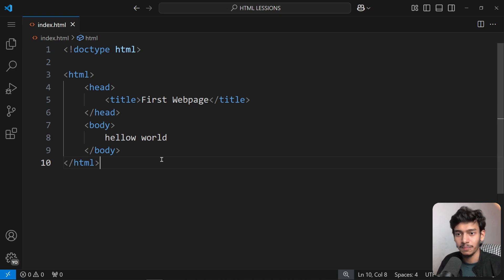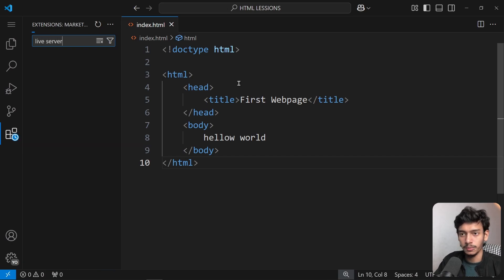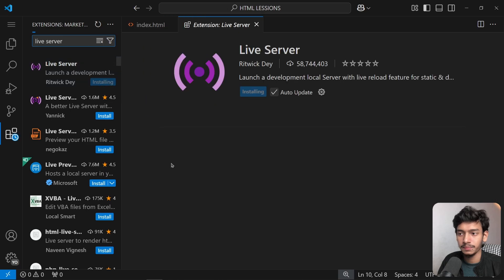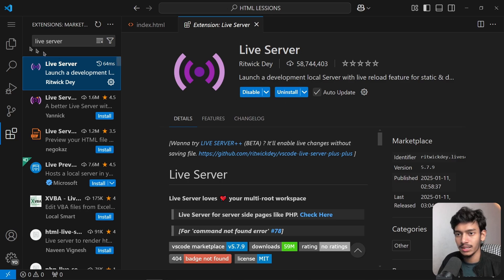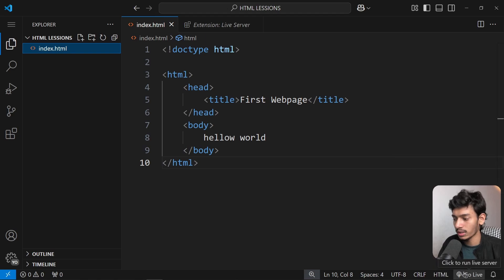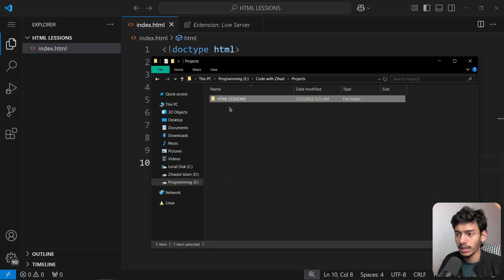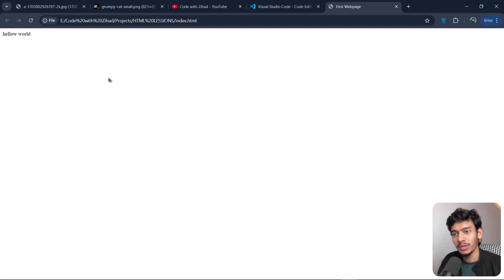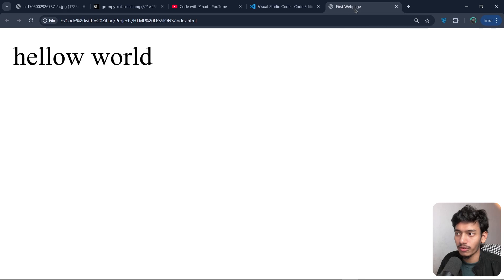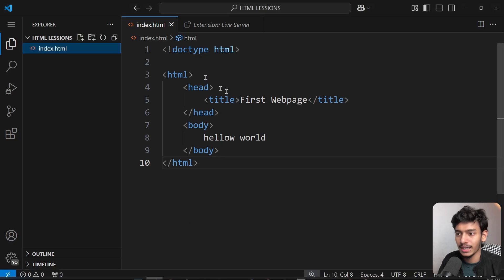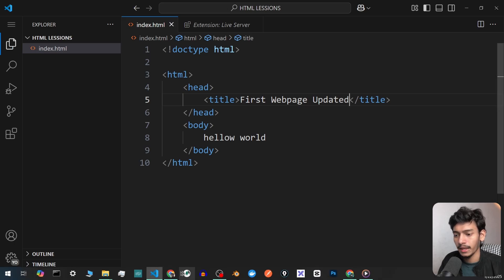We've created our first webpage. To view it, go to the Extensions panel and install the 'Live Server' extension by Ritwick Dey. Once installed, a 'Go Live' option appears. Click on the HTML file and open it — you can see our first web page. The title we set appears in the browser tab.